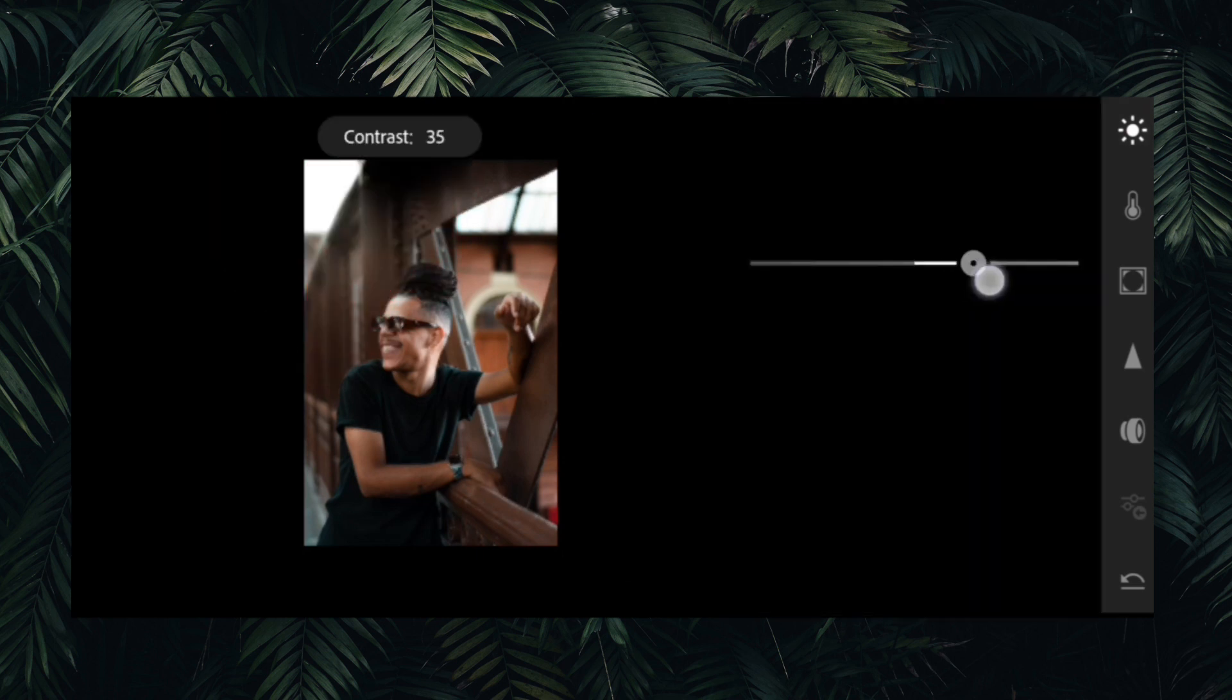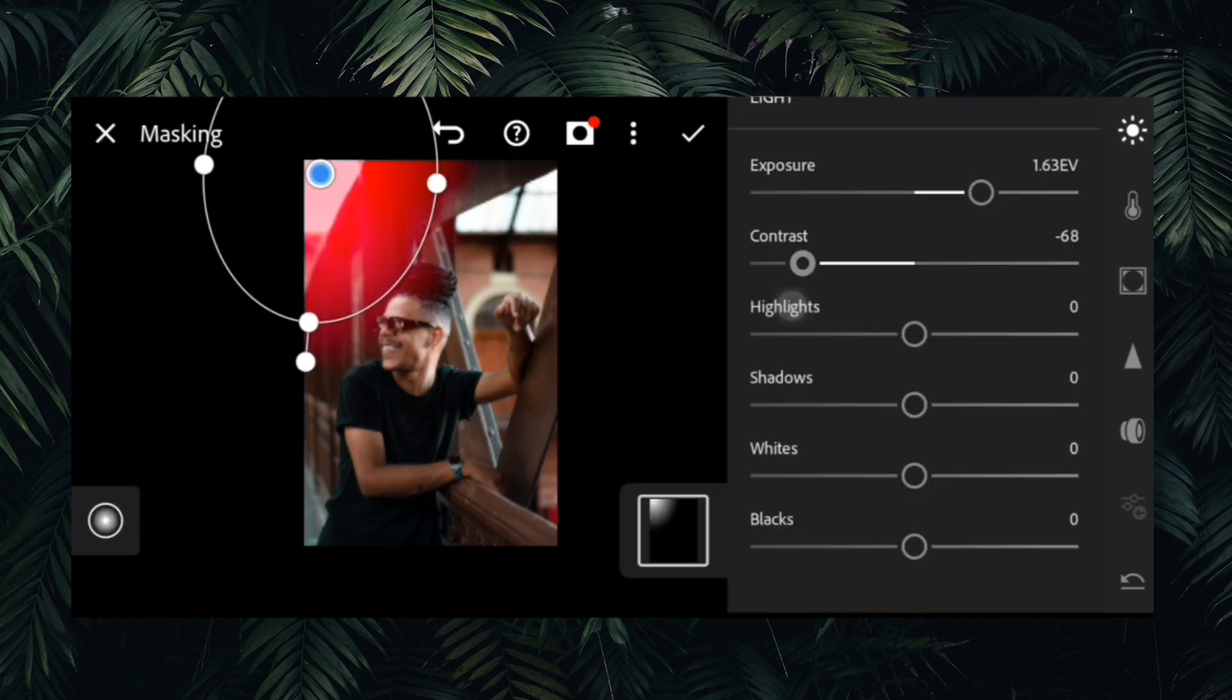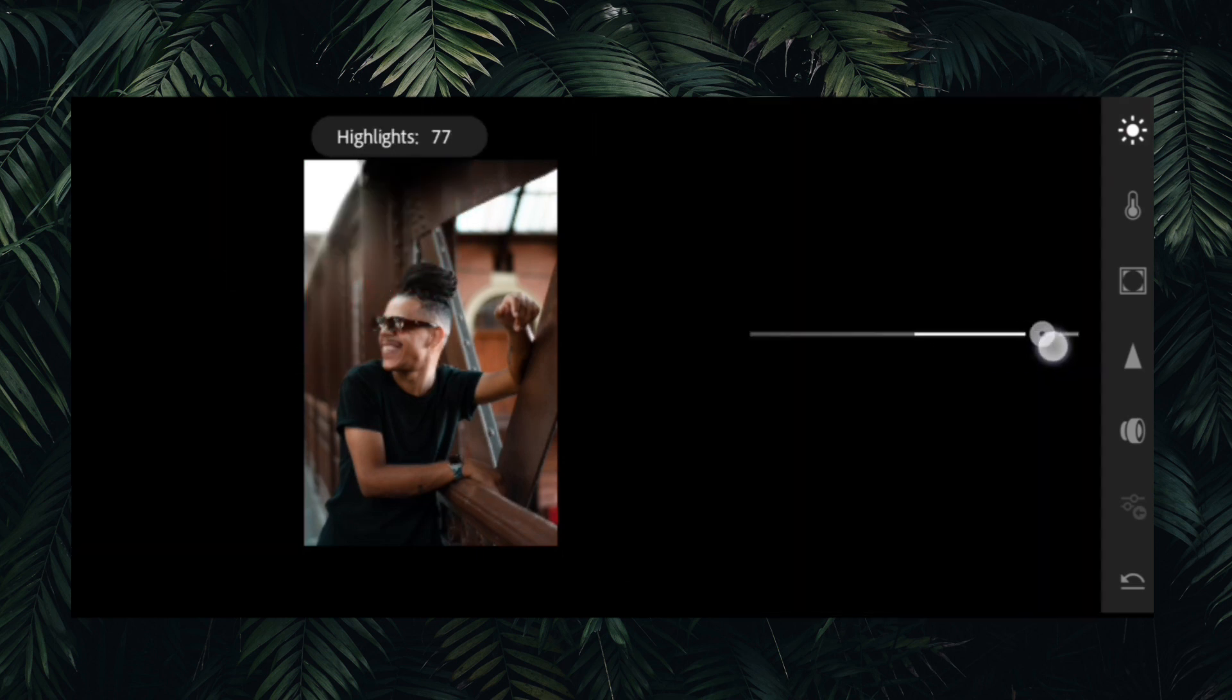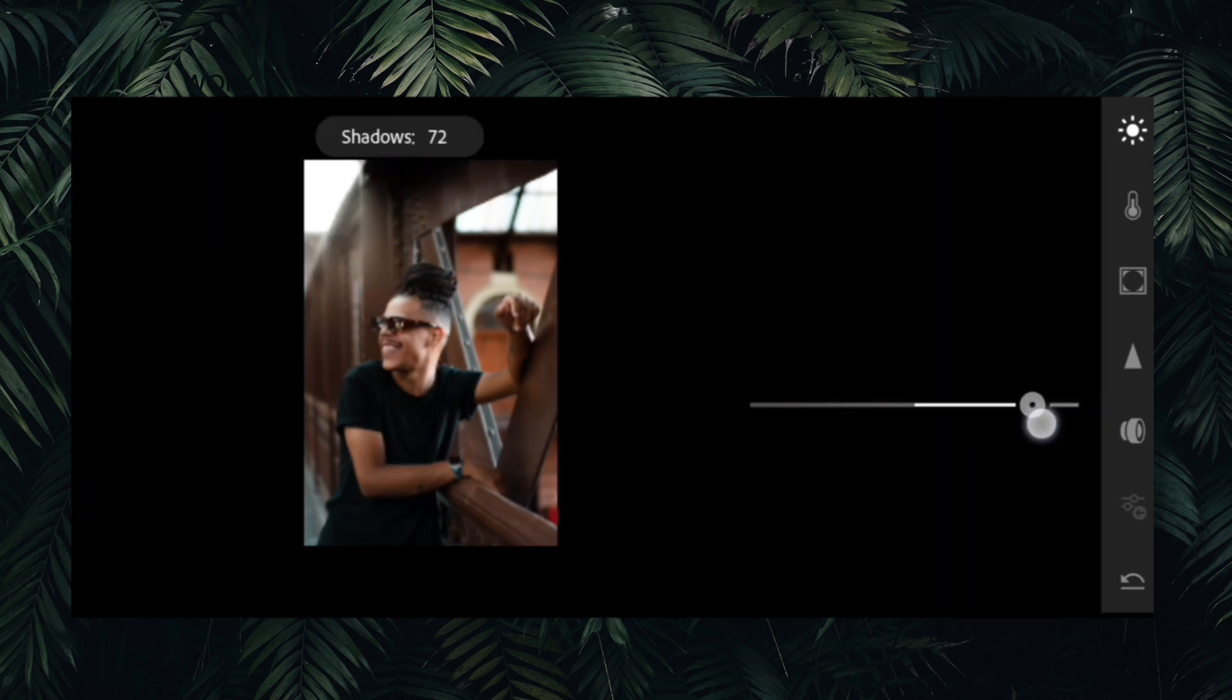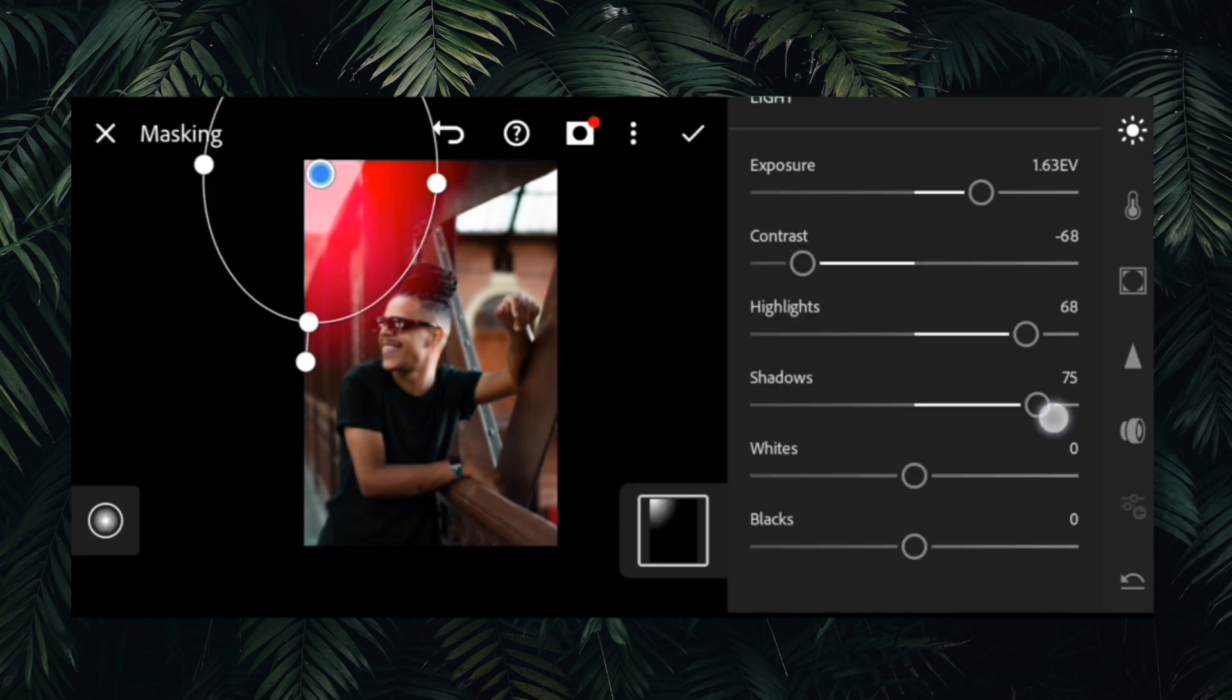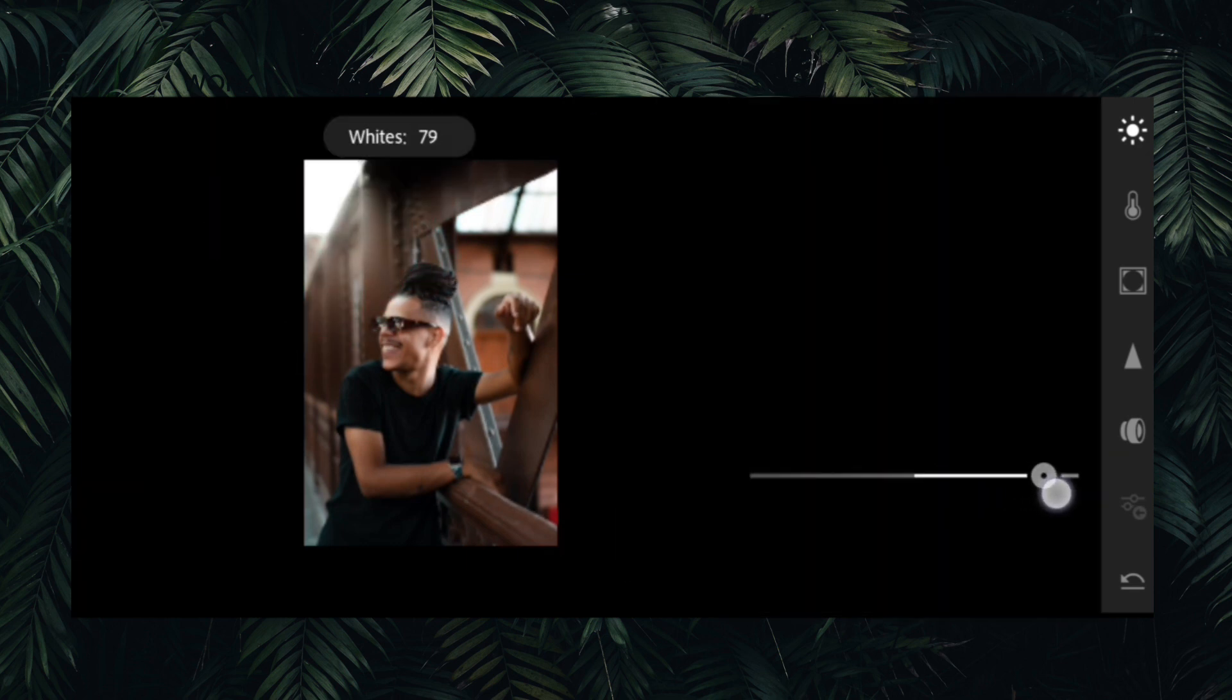Then we use radial gradient to make a fake sun flare. Do ensure that the direction of the flare is towards the subject. This makes your photo more attractive and professional.